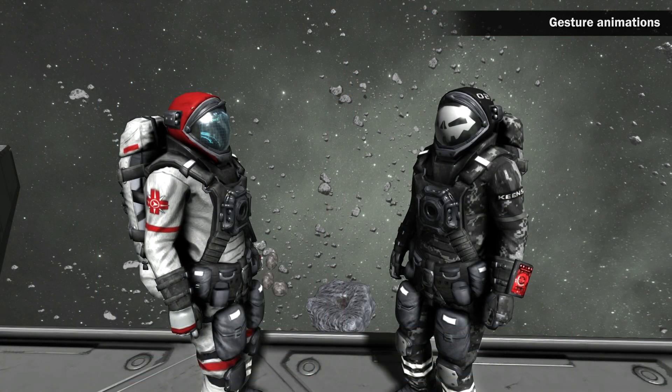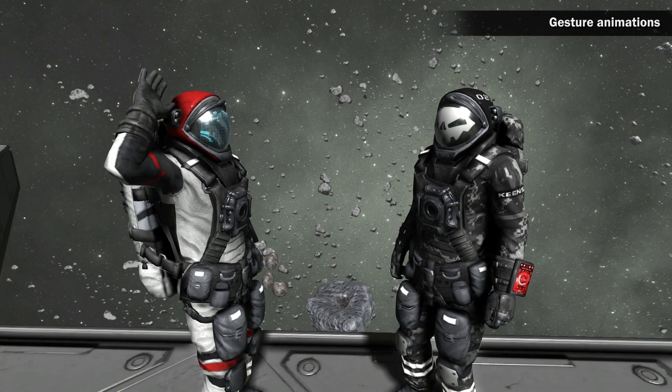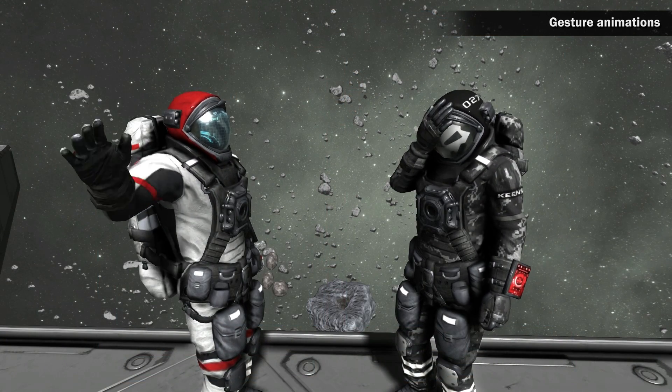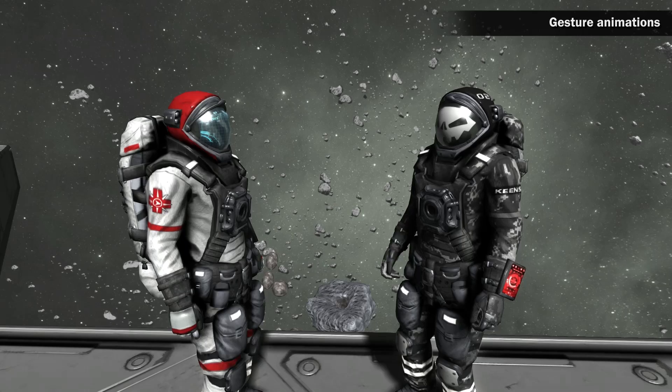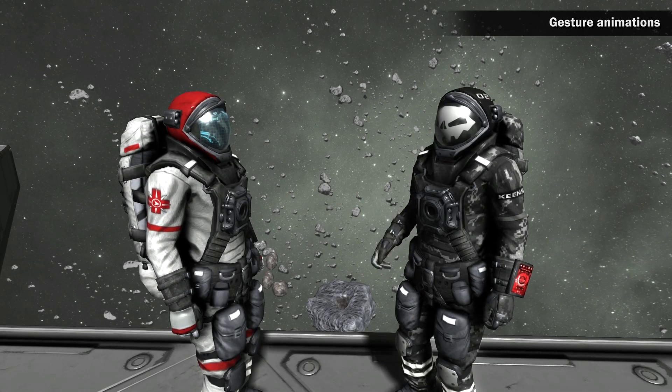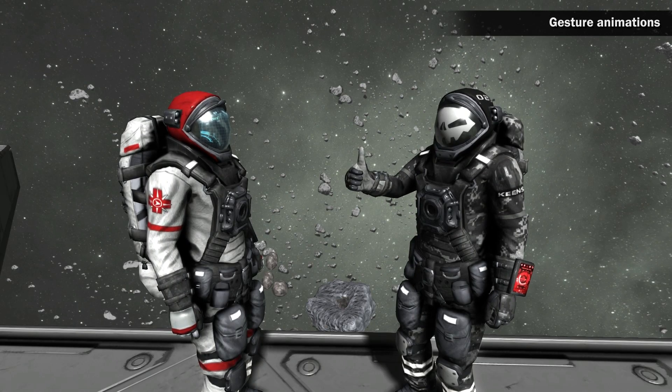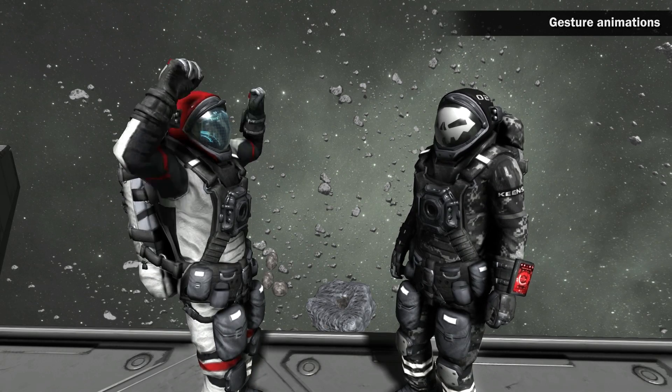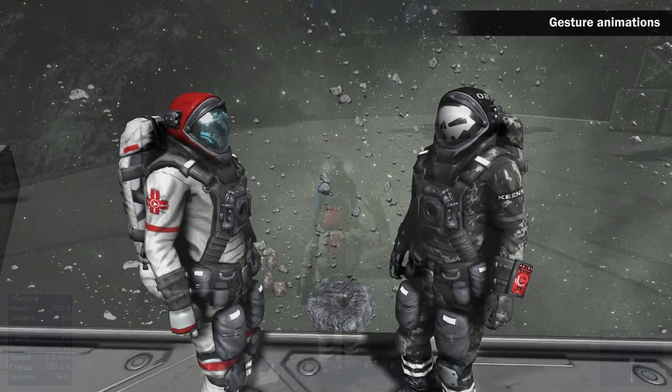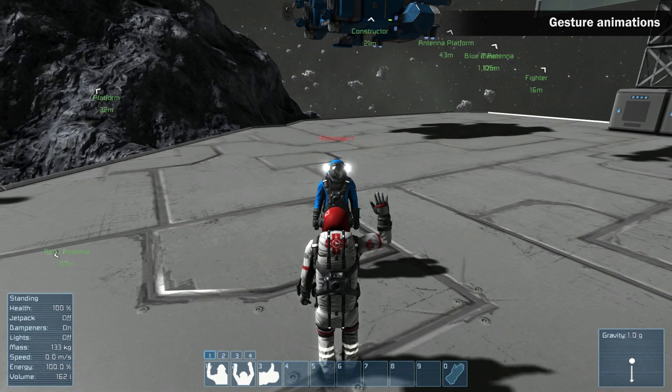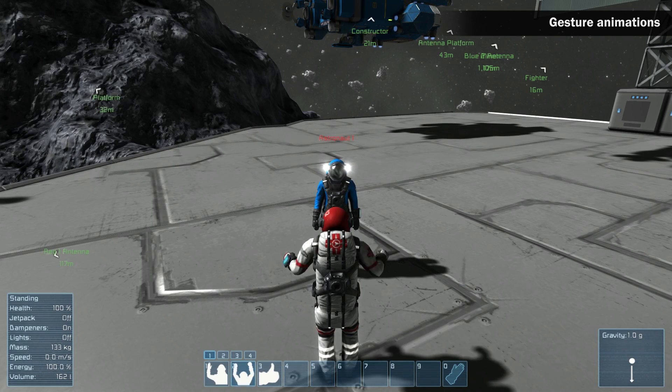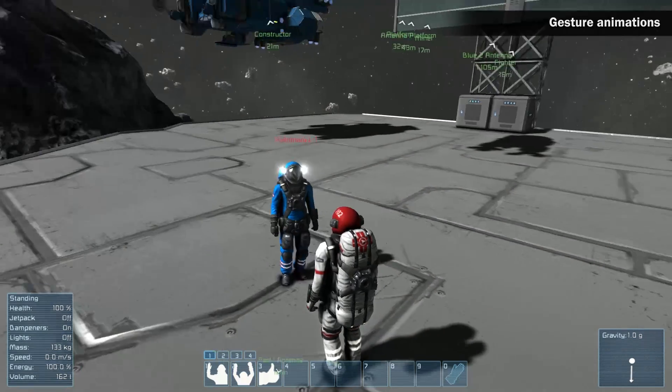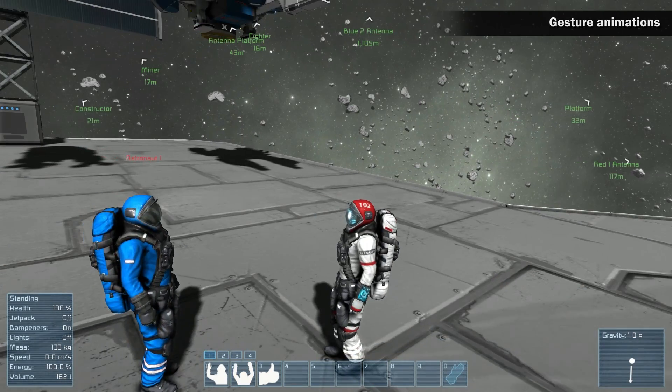New features. Gesture animations. Along with the mod support, we have also included a few more features, like the ability to add gesture animations. These animations allow the player to convey thoughts and feelings through the game, through hand movements and body movements.